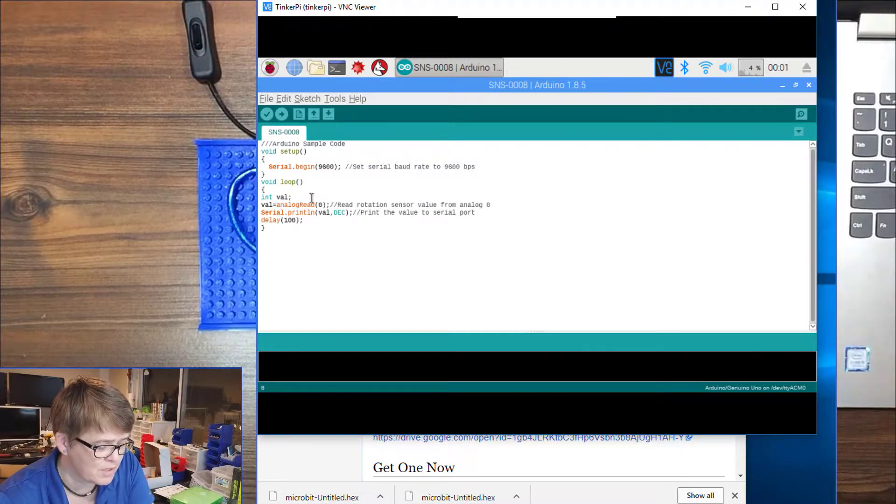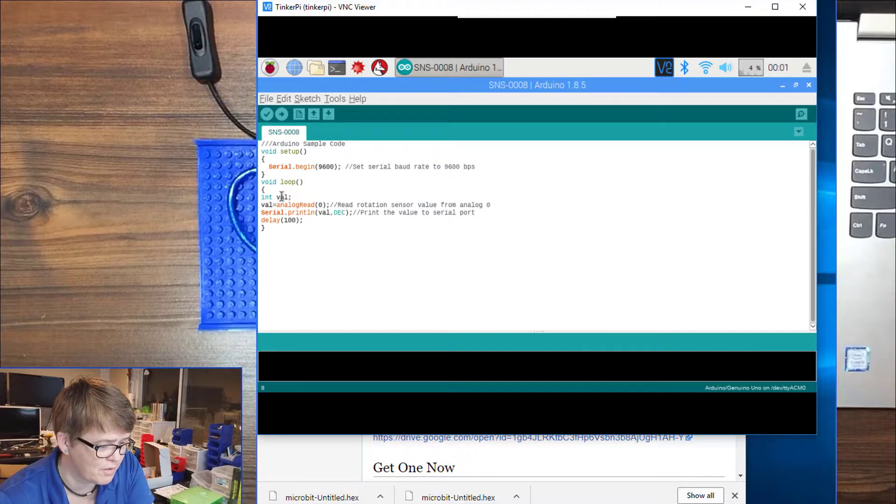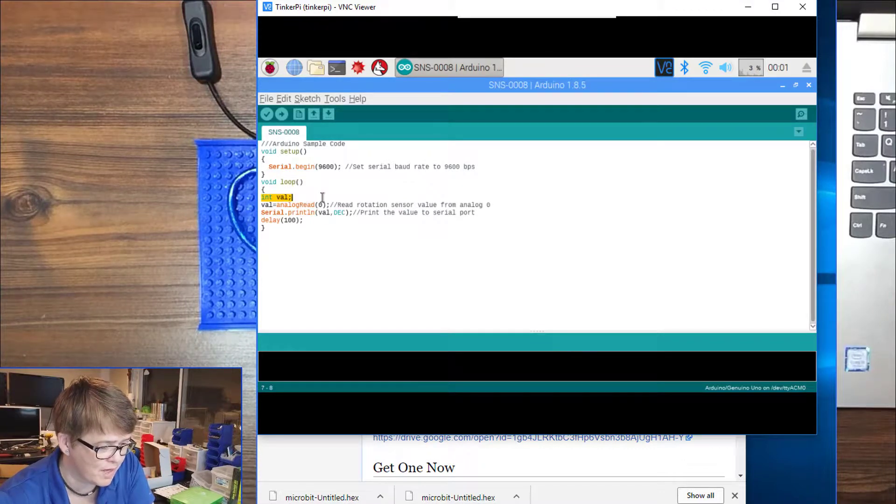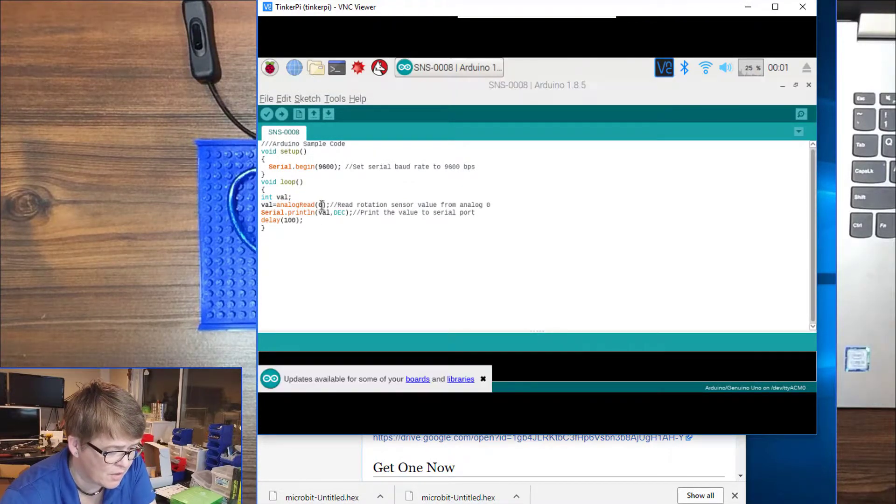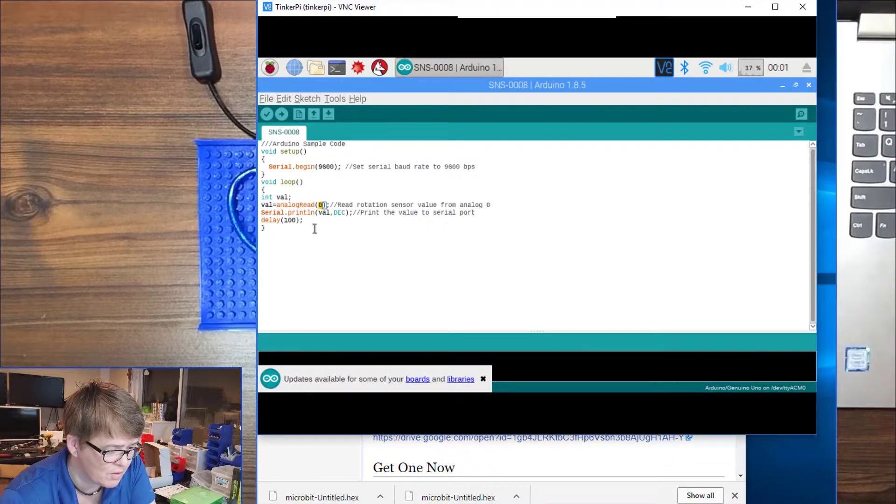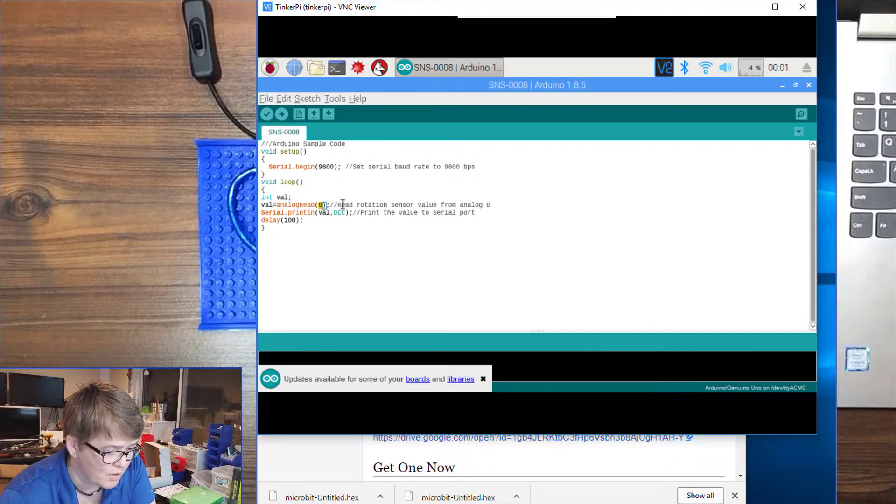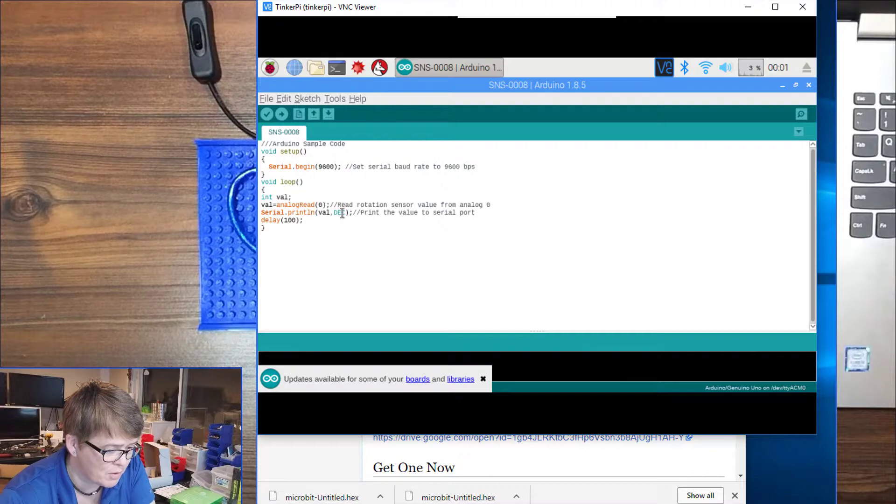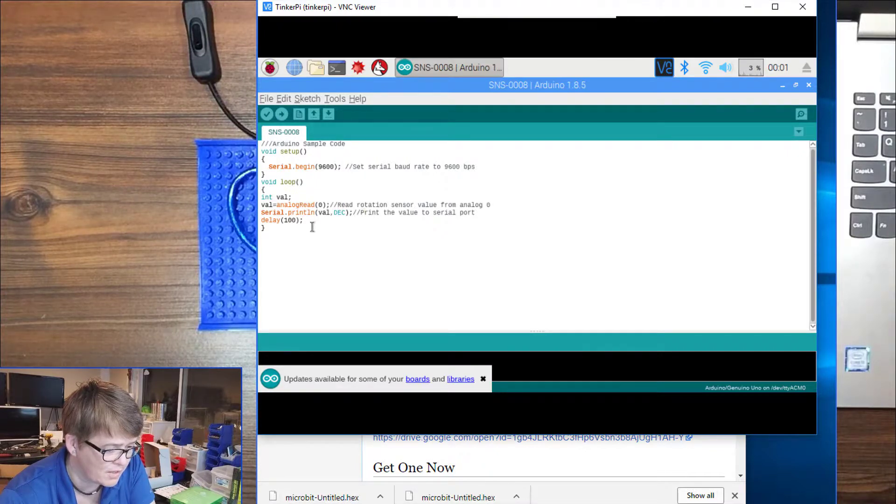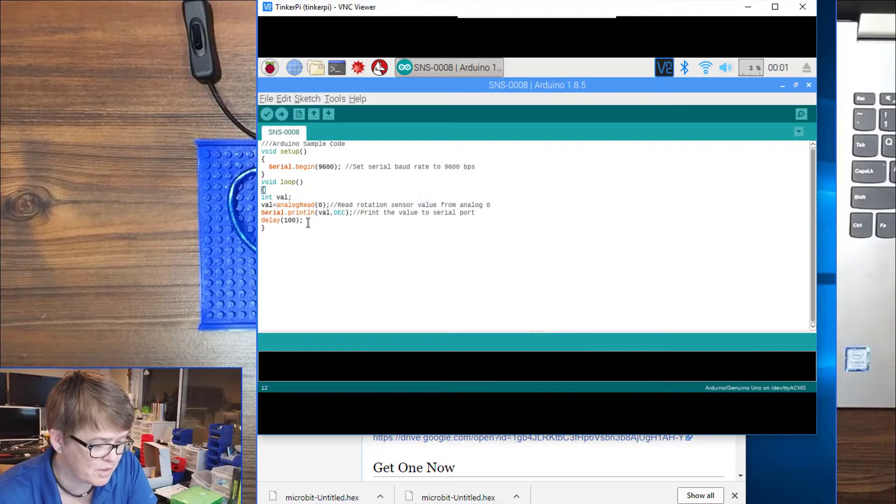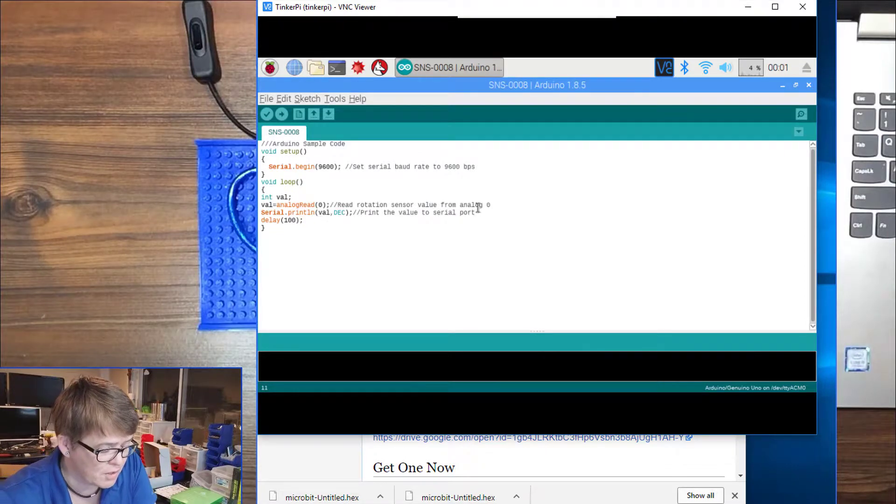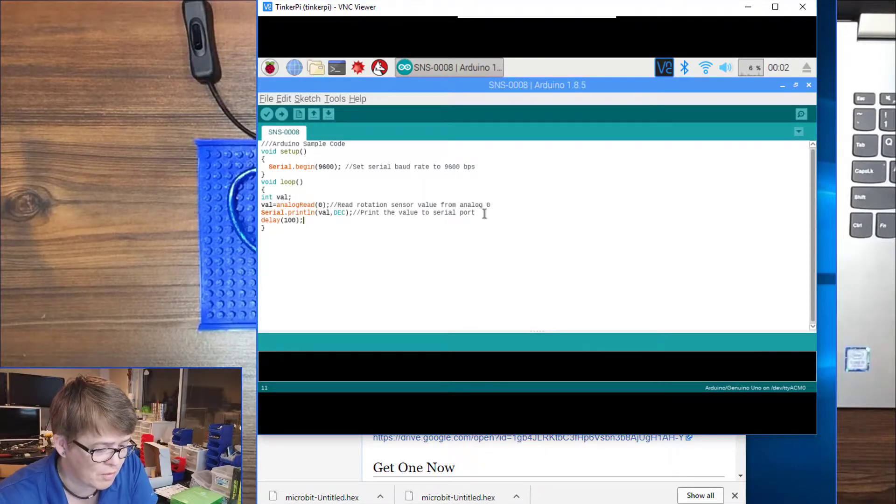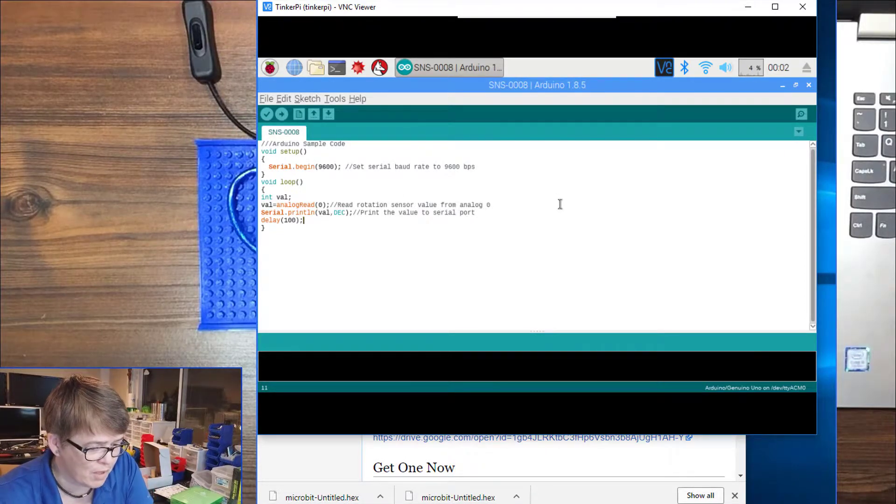Then we go into a loop and this loops continually waiting for something to happen. We are setting an integer variable called val, then we are doing an analog read of pin 0, and then serial.println will print that out to the screen. Then we delay 100 milliseconds so we don't overwhelm the program.